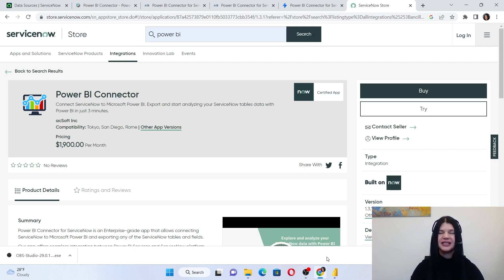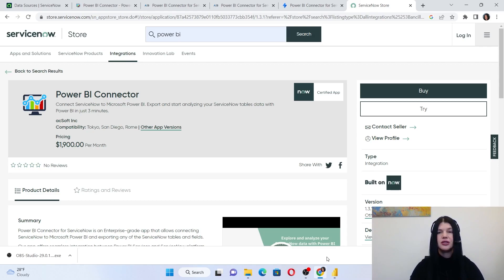I propose to start the demo from the installation process. The Power BI Connector for ServiceNow can be installed by the ServiceNow administrator. So if you are not the ServiceNow administrator, please contact your administrator and request to install this connector at your instance.